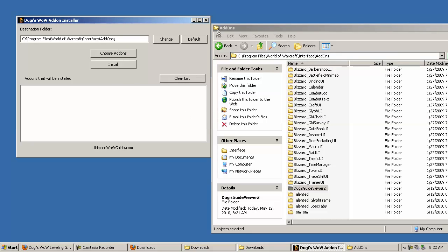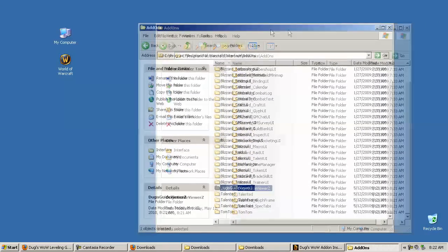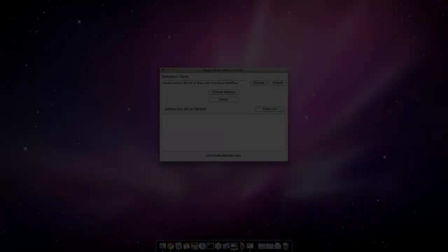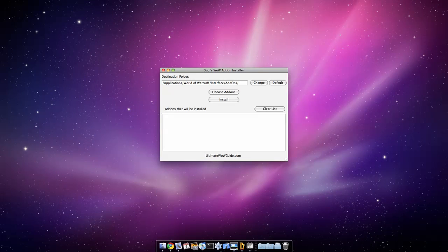I haven't been able to create a video for the Macintosh version, but this is the screenshot of the Macintosh version and it works pretty much the same way.